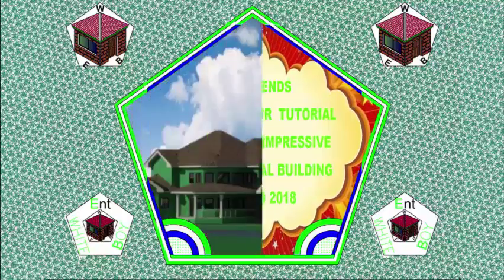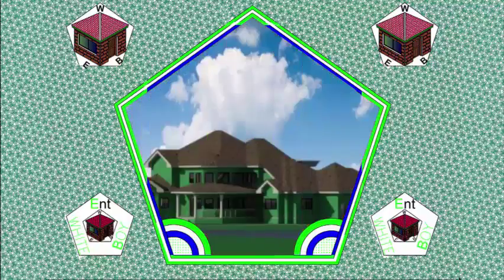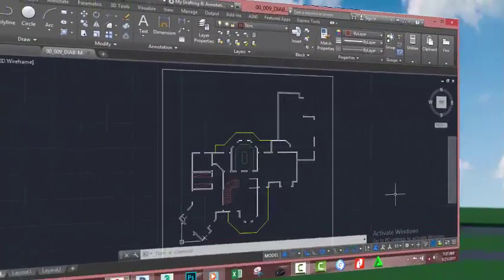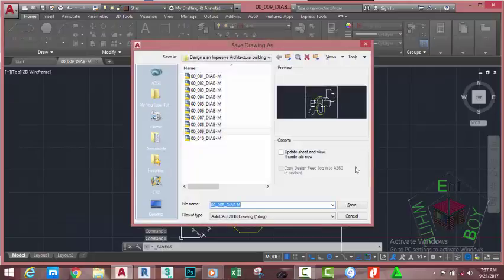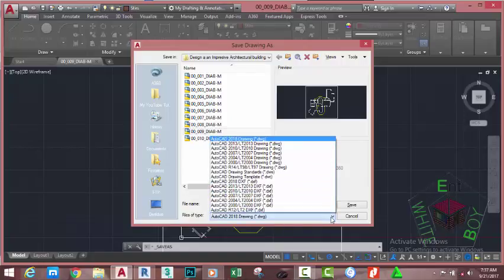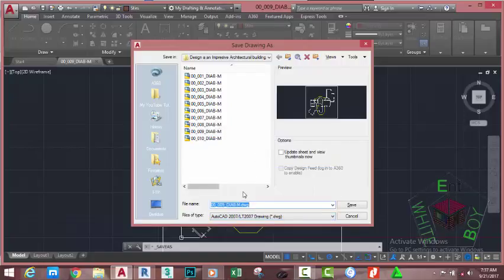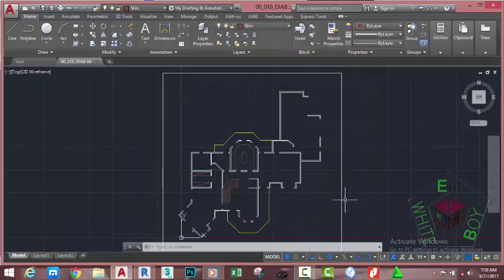Hello friend, welcome back to our tutorial: designing an impressive architectural building in AutoCAD 2018 metric. If you have been following along, open the file 00_009_biabm. Go to the Quick Access Toolbar and click the Save As icon — this will bring up the Save Drawing As dialog box. If you plan to open this file in an earlier version of AutoCAD, go to File of Type and change it from AutoCAD 2018 to that version. I'm going to select AutoCAD 2007 and rename this file to 00_010_biabm, then click the Save button. Now type 'TO' on your keyboard and press Enter.